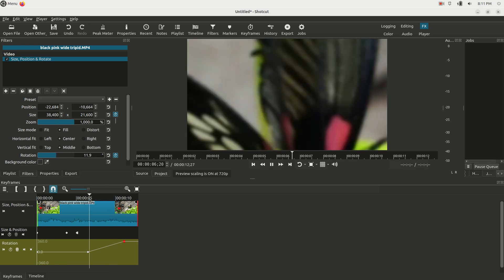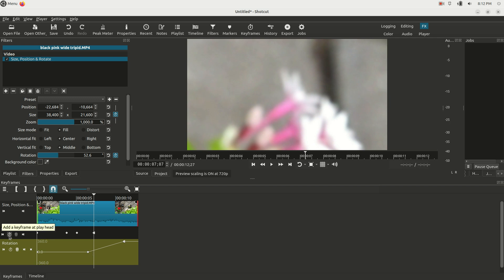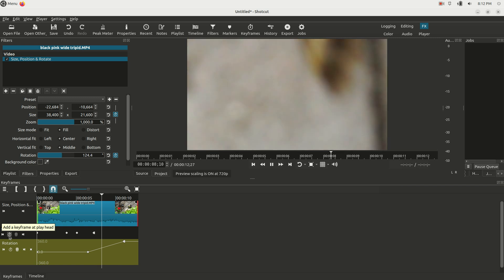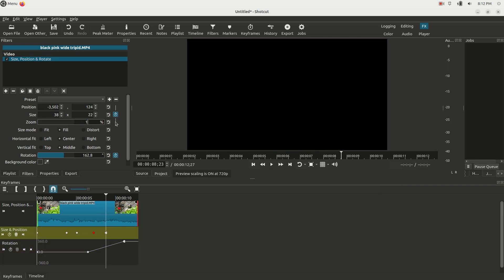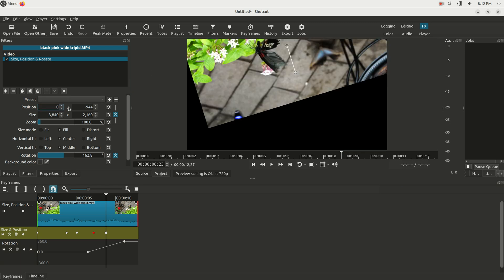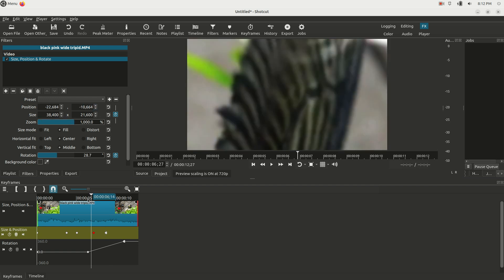And we could even have it zoom out after it starts to spin. So let's go to the size position rotate, let's add a keyframe, and let's let it play for a second. And then right here let's just type 100 for 100%, and let's go to position, type 0 there and 0 right here to bring it back to center.